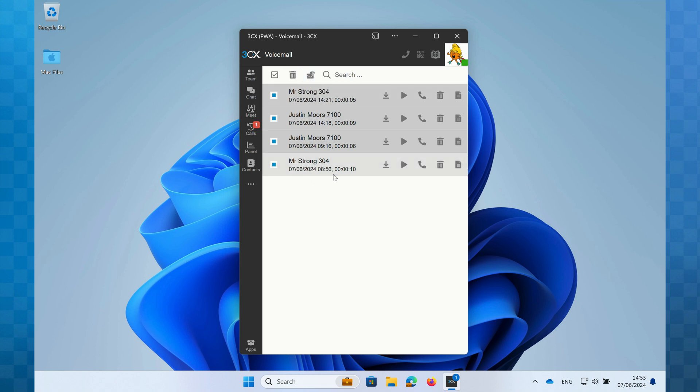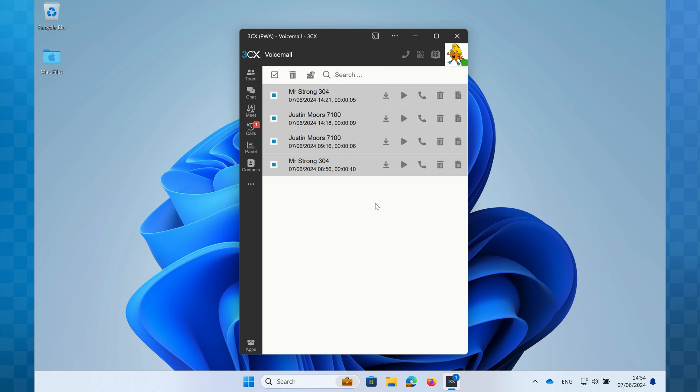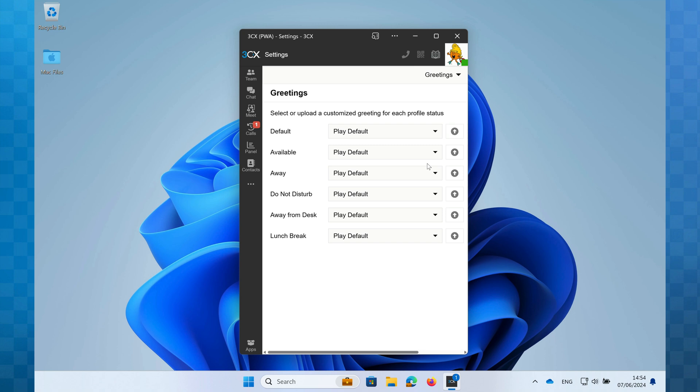Right so now you have a great understanding on how to use and manage the voicemails you receive. So we'll move on to look at how we manage the greetings that you play to your callers. To do this click on your avatar in the top right hand corner and then click on settings. From the drop down menu we're going to click and select greetings.